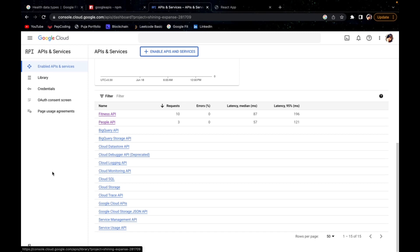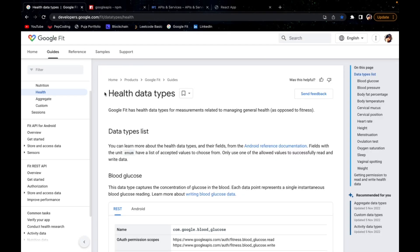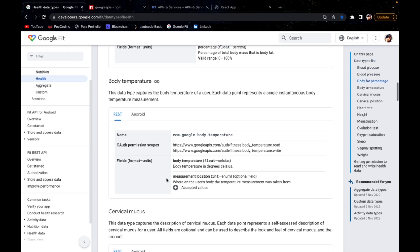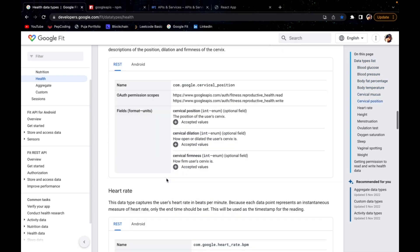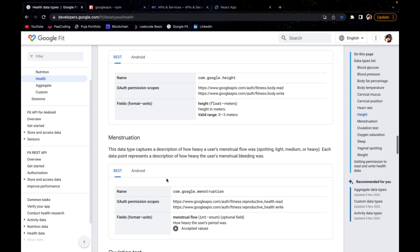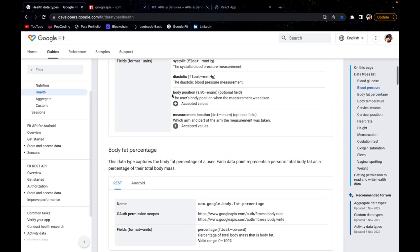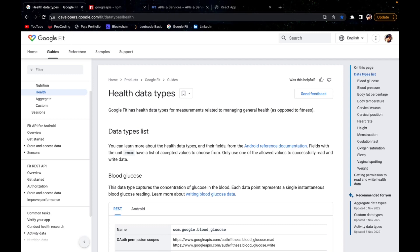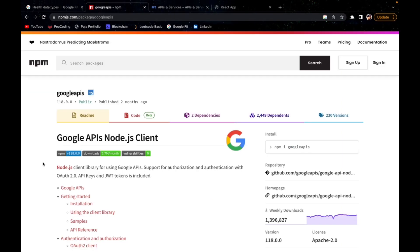Google Fit saves all the data to Google APIs and we can fetch that data from Google Fit itself. This is the official Google Fit documentation where all the health data types are listed — blood glucose, blood pressure, body fat percentage, body temperature, cervical mucus, height, weight, menstruation, and a lot more. We are using the npm google-apis package to create our OAuth2 client and access Google People and Fitness information.